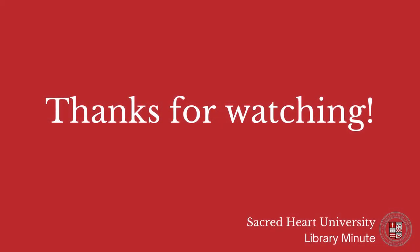For assistance with searching the databases or with any other questions feel free to contact us at the library. Thank you.